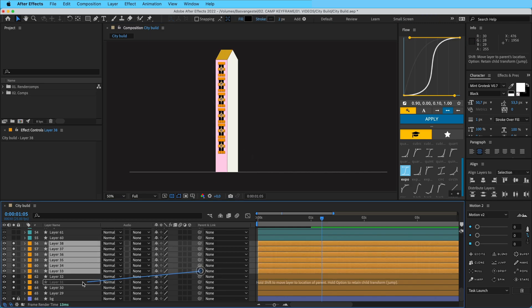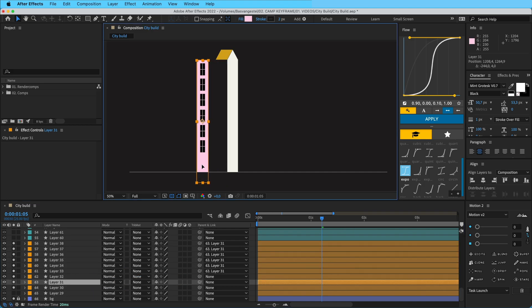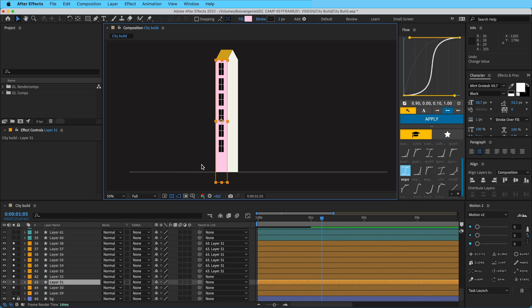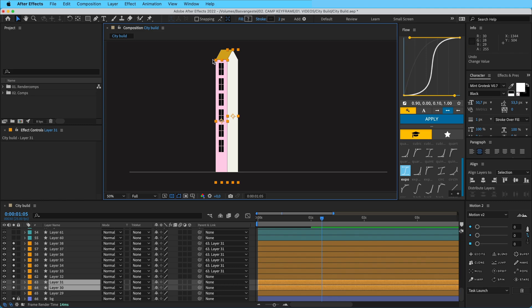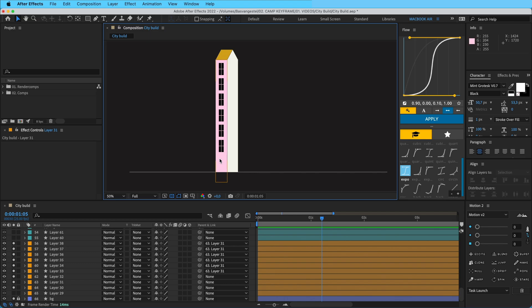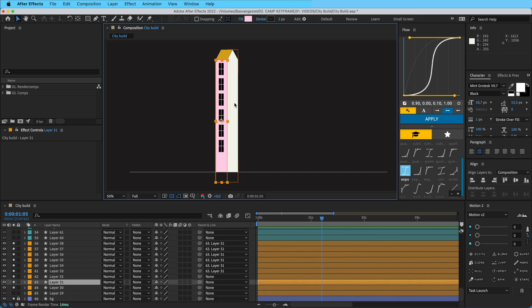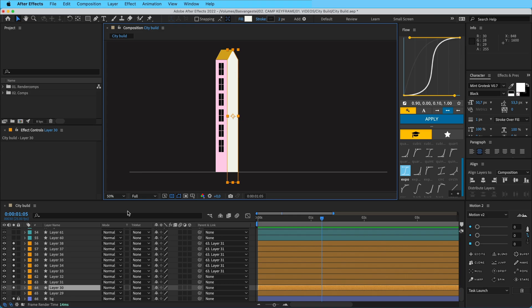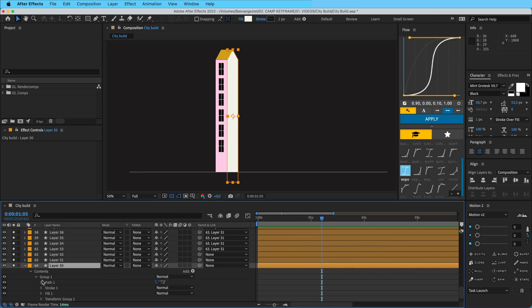I'll parent everything to this one so this now controls the whole thing. We're going to give this a position keyframe and this one as well, and parent some stuff together, because I want everything to kind of grow in from the bottom — the city growing onto the screen. Because this is a background building, we can do it a little easier and quicker since it's less noticeable. I'll put our emphasis on the buildings in front. So I'm going to give this a position, and then open up Contents > Group 1 and animate the path.